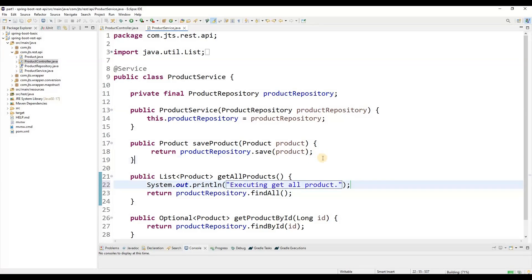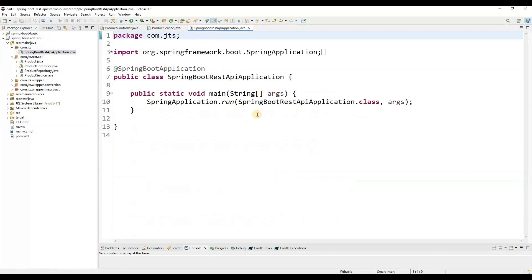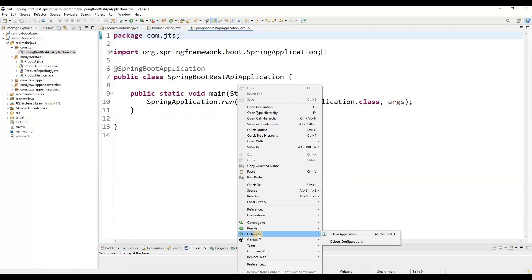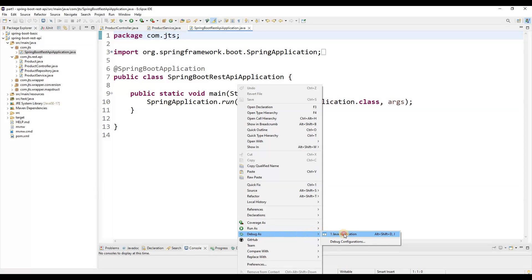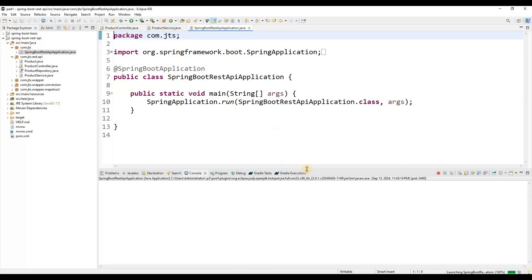First of all, we need to start this particular application in debug mode. So how do we start it in debug mode? Right-click on this class — you will get options like 'Run As' or 'Debug As'. We are going to choose the 'Debug As' option, and we need to debug this application as a Java Application. After that, it will start the application in debug mode.